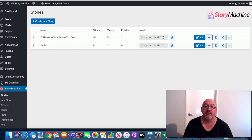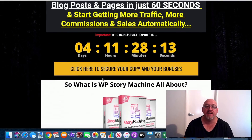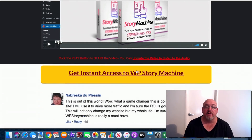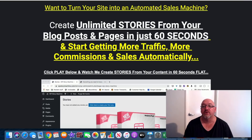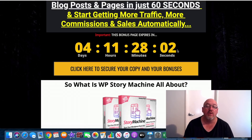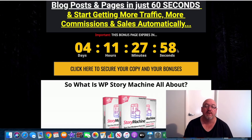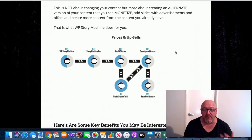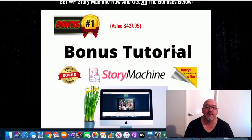If you want to buy this at any stage during this review, just click on the first link in the description and you'll come over to my bonus page, where you can click the big yellow button to be taken to a secure Warrior Plus checkout. You will need to do that before the timer hits zero or all my bonuses are going to disappear. I've put a lot of time and effort into creating a really cool bonus package for you to use with WP Story Machine. Let's run through all my bonuses now.